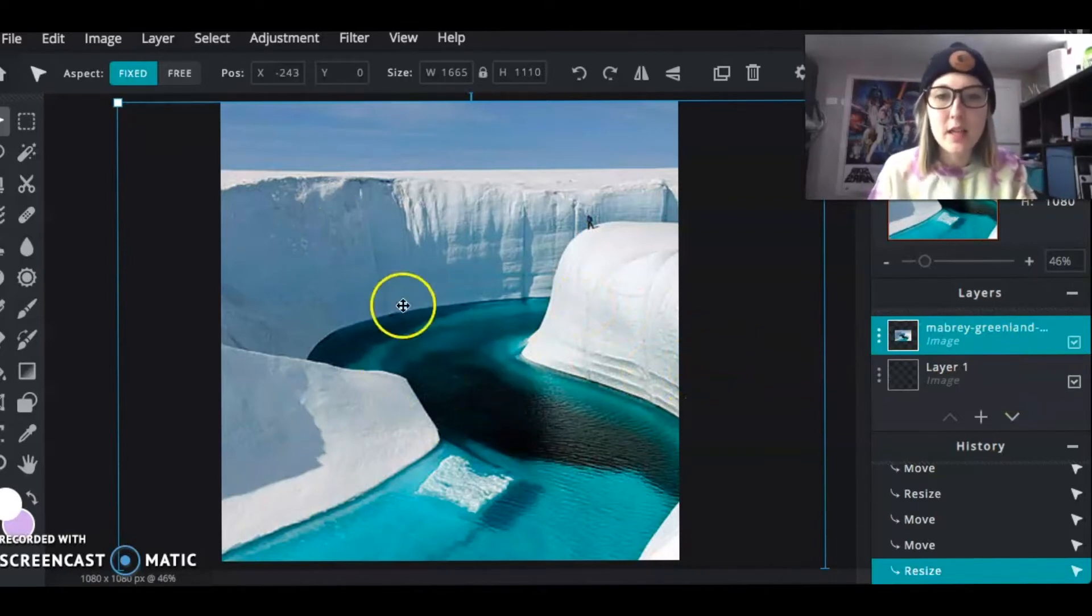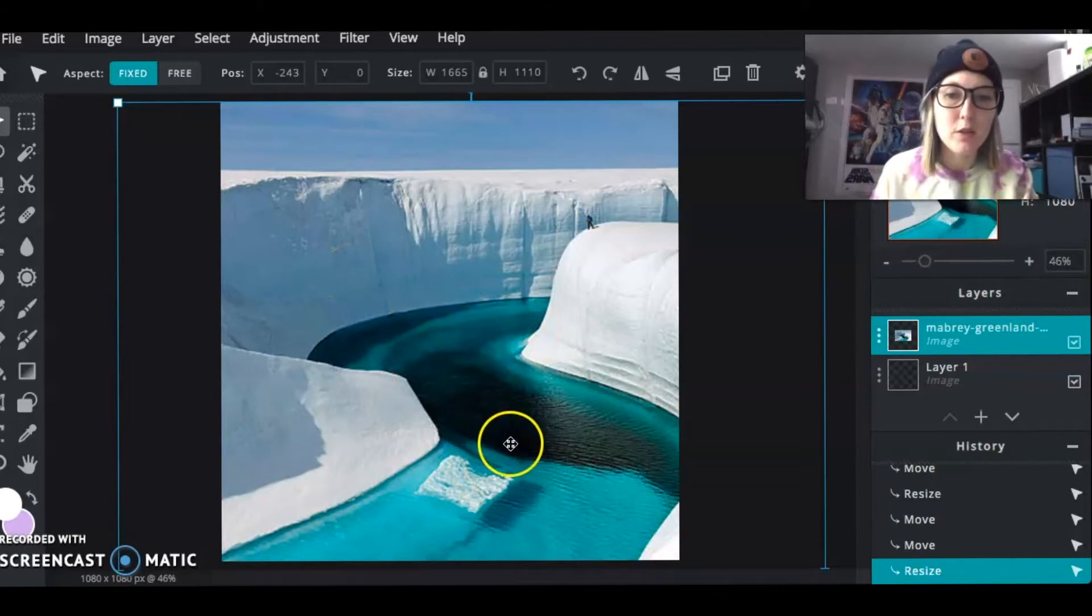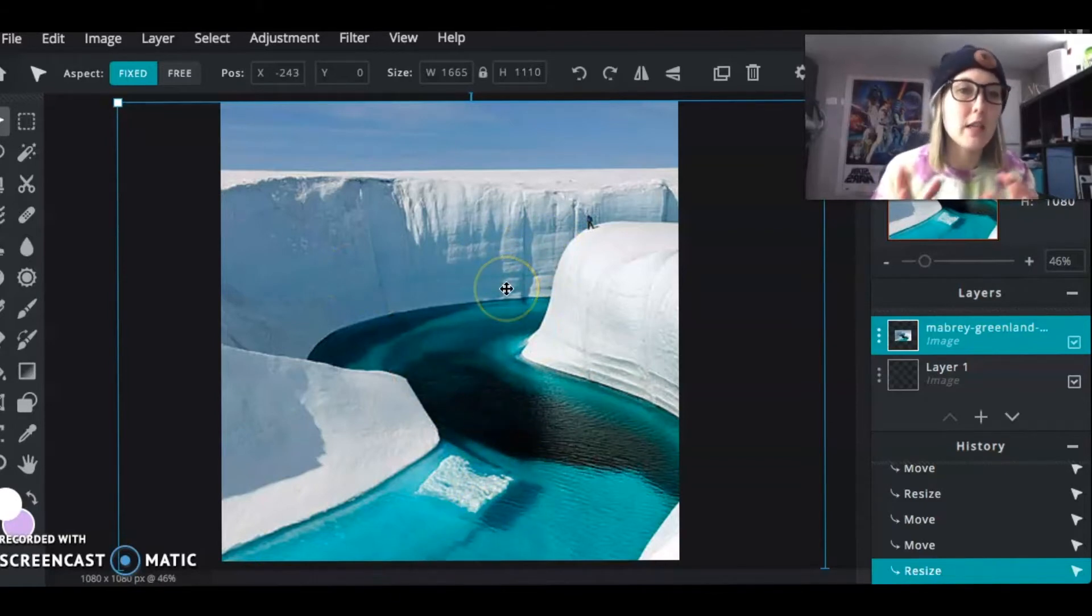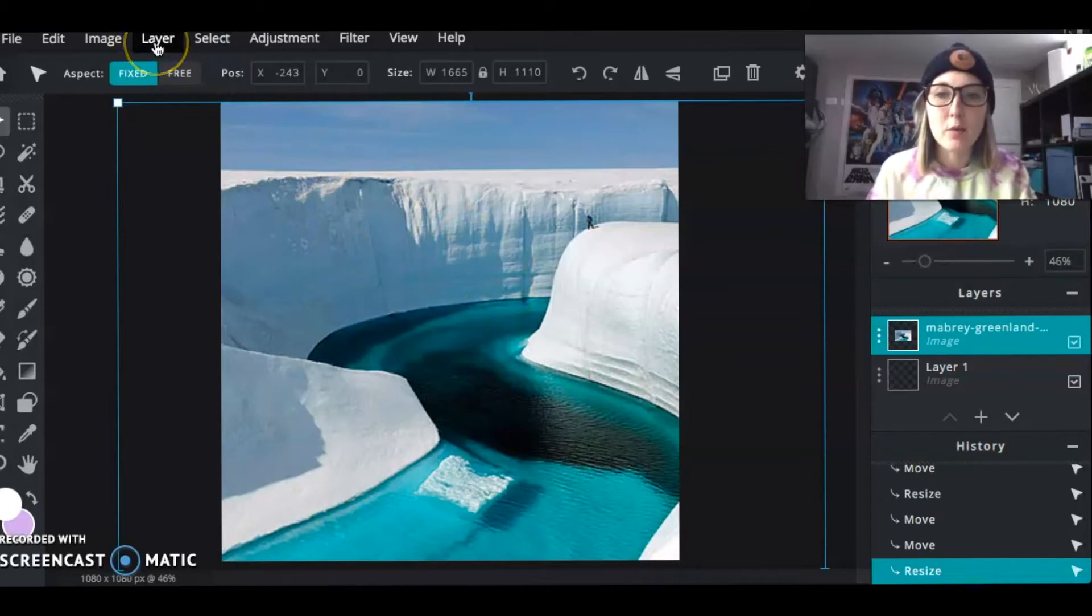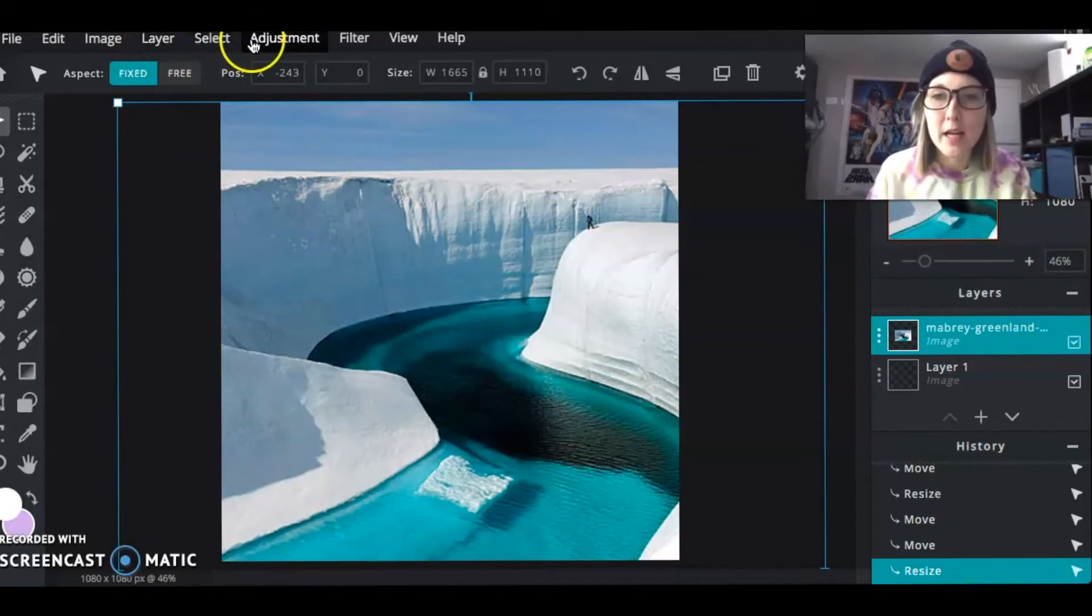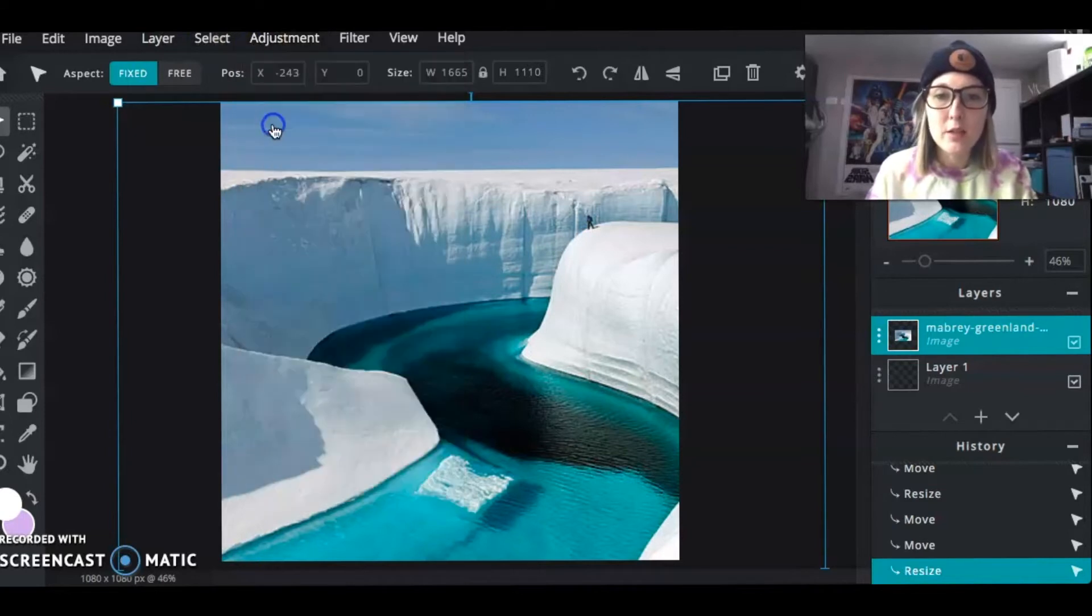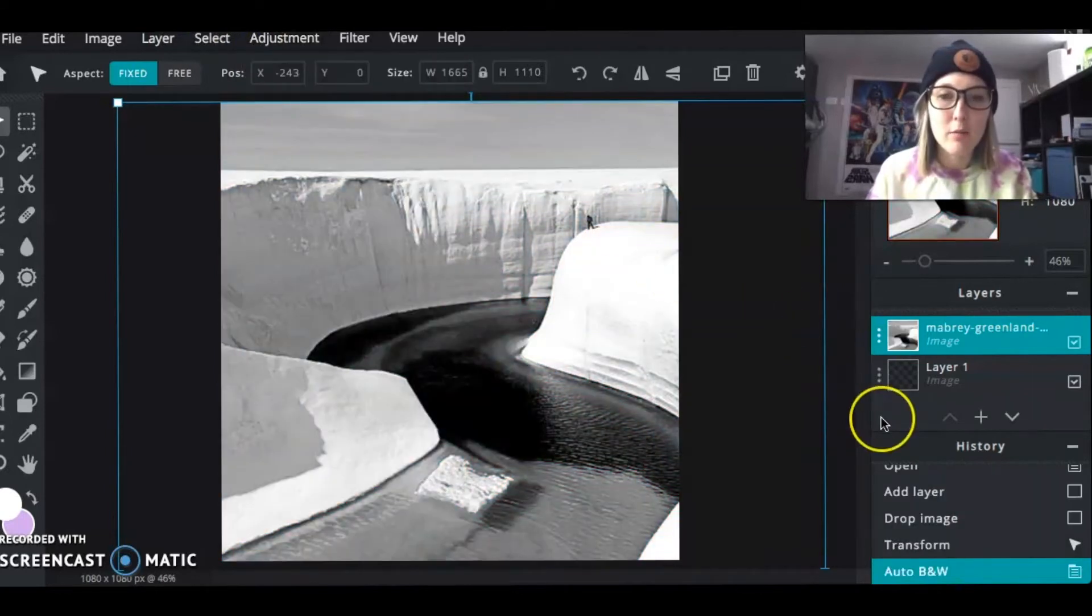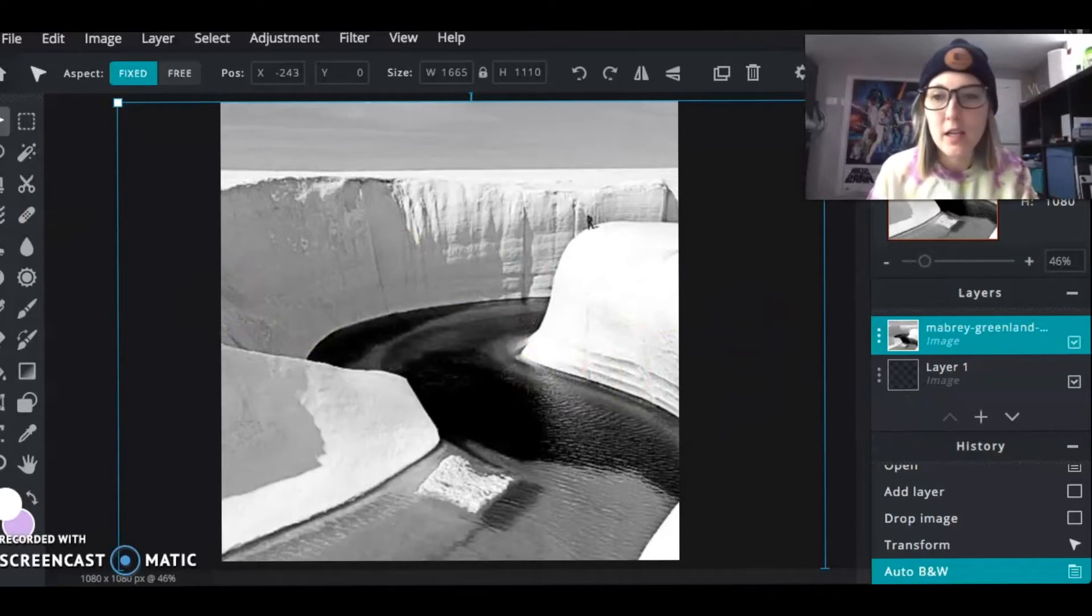All right. So the next thing that I'm going to do and what I'm going to be doing for this picture is I'm going to be taking this out and replacing it with a galaxy. So the first thing I want to do is I actually am going to make it black and white. I think it'll be a little bit more dramatic if it's black and white. So I'm going to just go auto black and white. Yeah, that's good enough for now. I'll probably adjust it a little bit later.